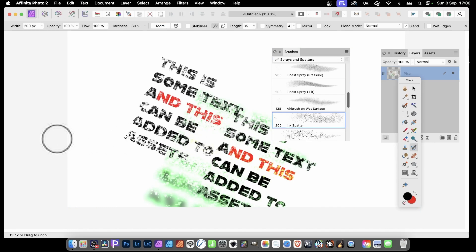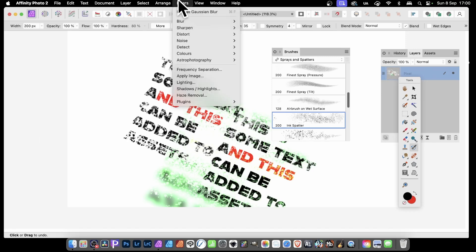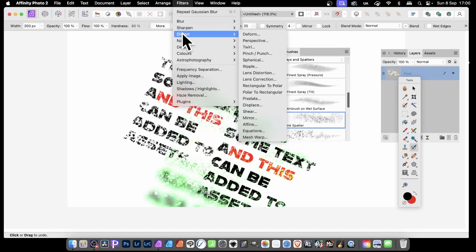All the time being slightly distressed, slightly grunged. And also you can apply other filters as well. Distort is a great one, maybe Deform, maybe Mirror Effect.